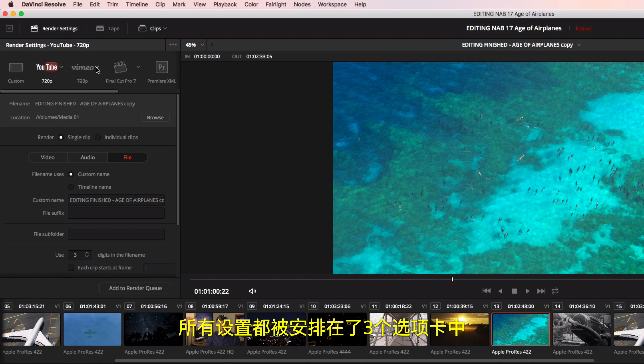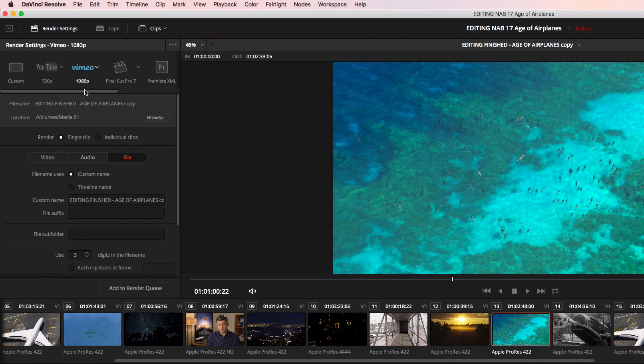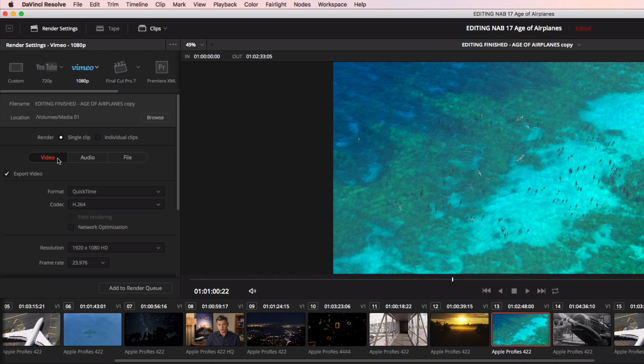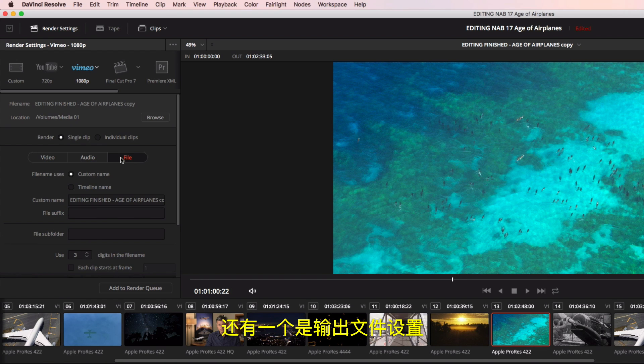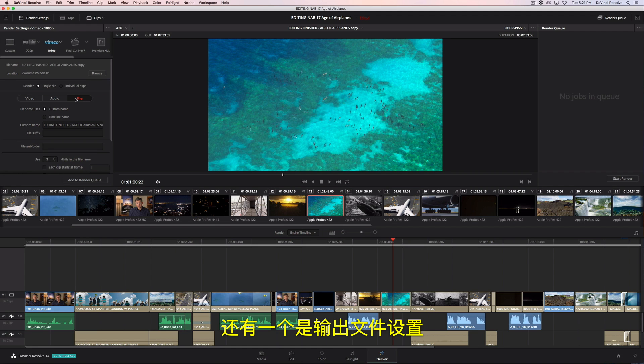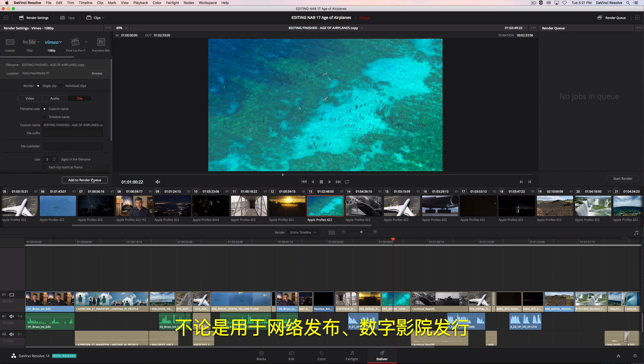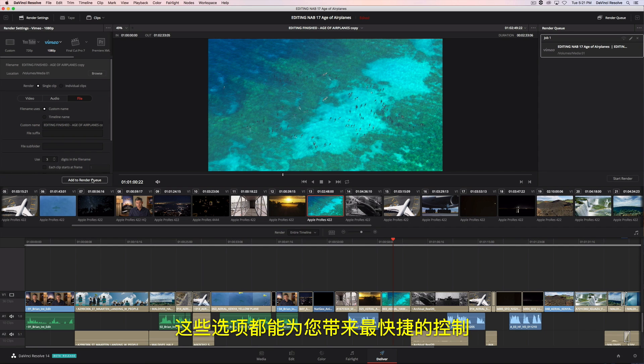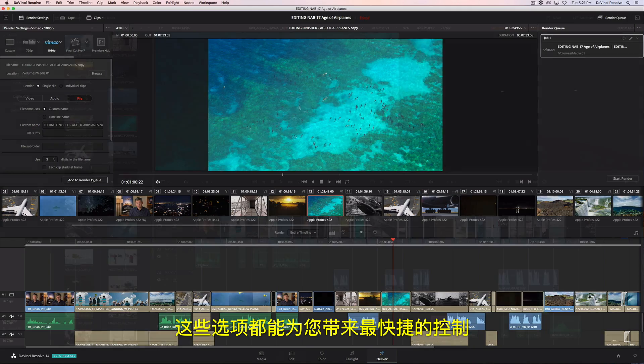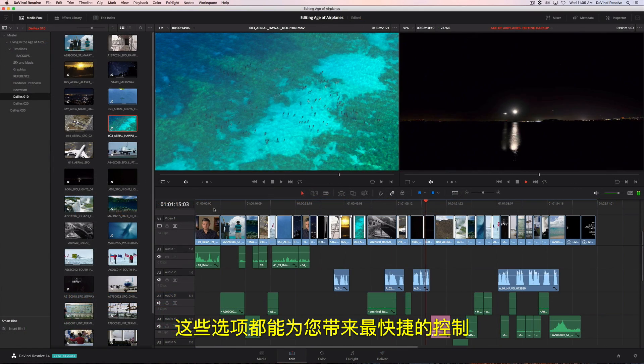All settings are in three tabs. One for video, one for audio, and one for the output file settings. Whether you are outputting to the web, digital cinema, or round-tripping with another application, all the controls are at your fingertips.